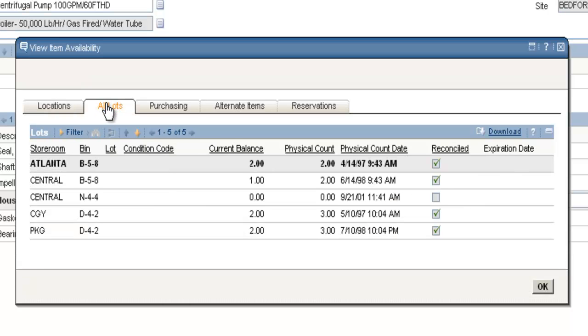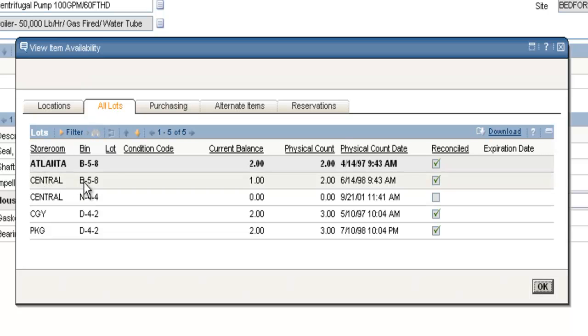The All Lots tab contains not only the storeroom the item is located within, but also the bin number it's located in.